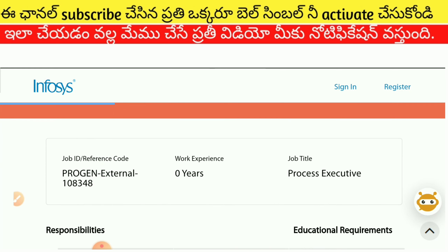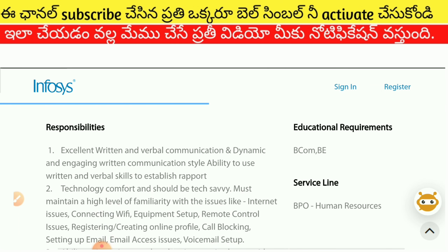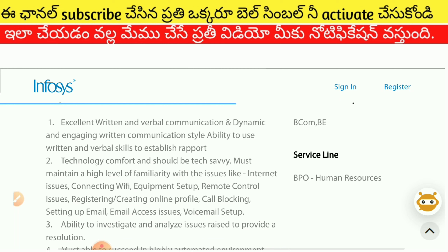We have no experience required here. We have the educational recruitment page. We have the responsibility to maintain excellent written and verbal communication skills, and dynamic and engaging verbal and written skills to establish a rapport.